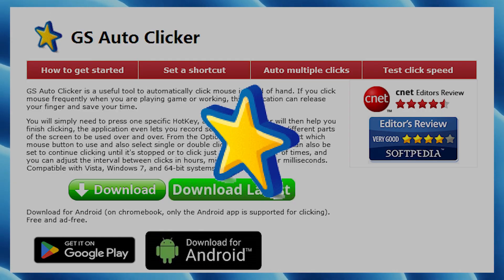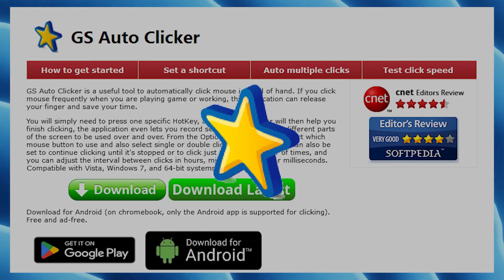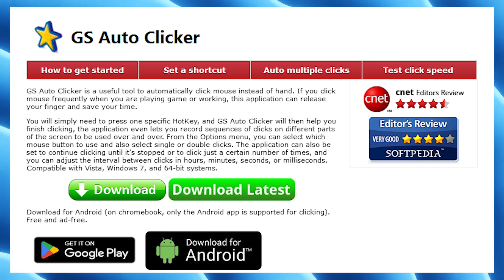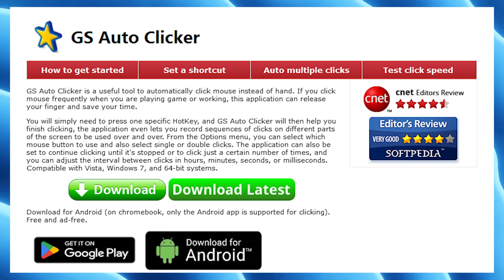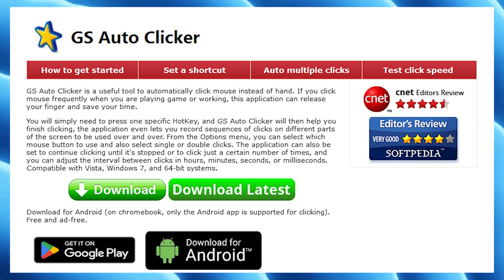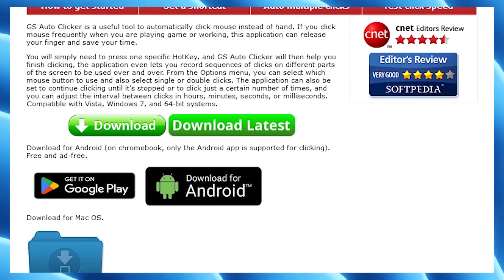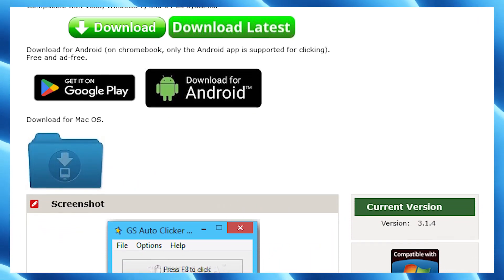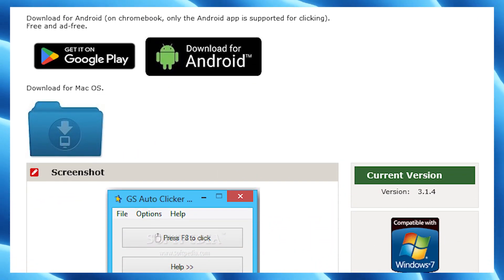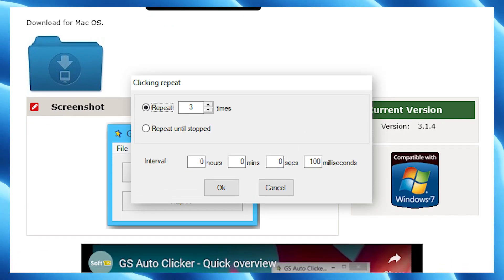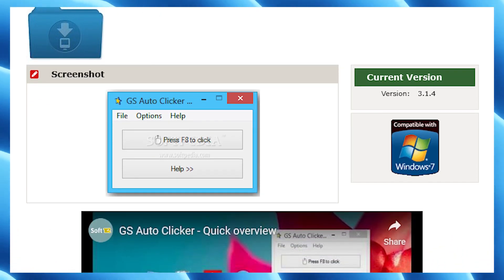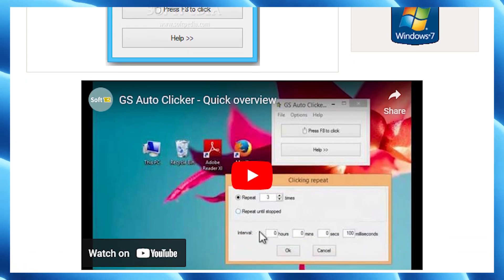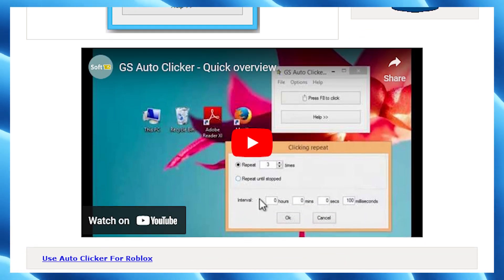Number five on the list is GS Auto Clicker. GS Auto Clicker is a simple auto clicker by Golden Soft that you can start using today. It's one of the best auto clickers if you don't need much customization — with only a start and stop button and a click interval option. You can get more in-depth options, but for an average user it may be too complicated.